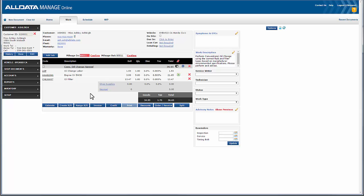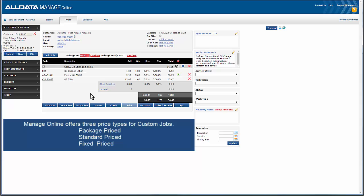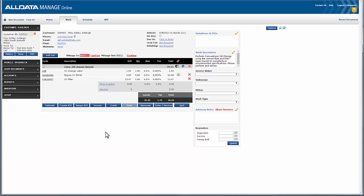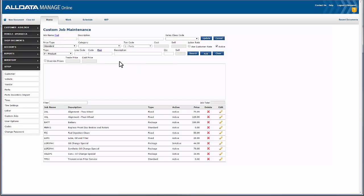Let's go to the custom job maintenance screen and we'll see how to build a package price custom job, and we'll also explore a standard and a fixed price custom job. We'll go to Setup and then Custom Jobs, and this is the custom jobs maintenance screen. Custom jobs are fully customizable and can be built using four sections.